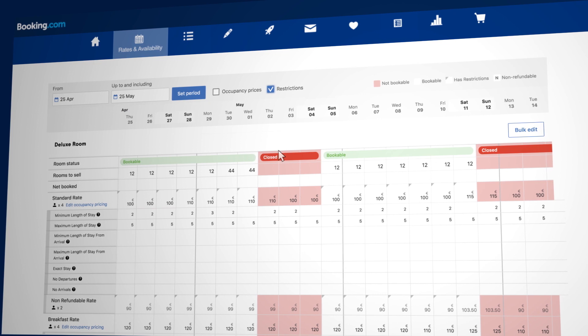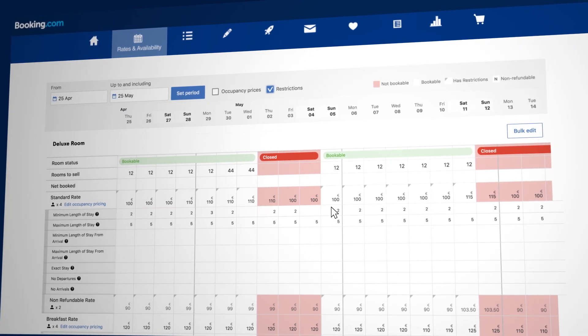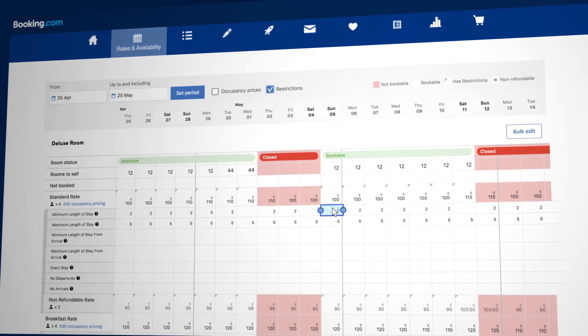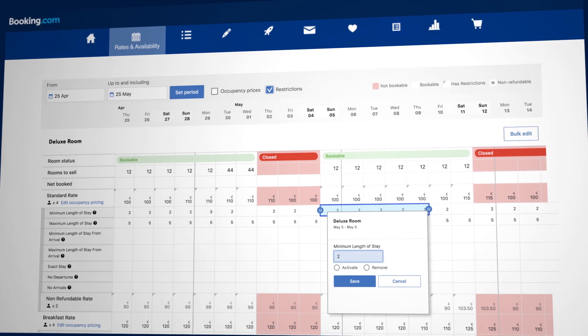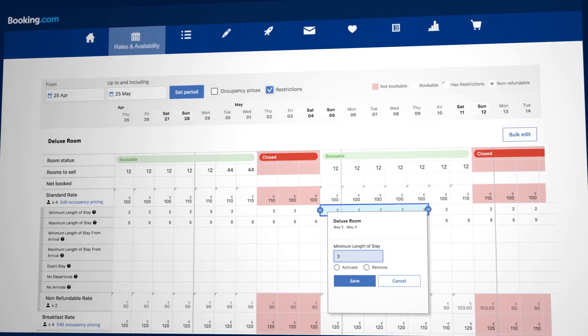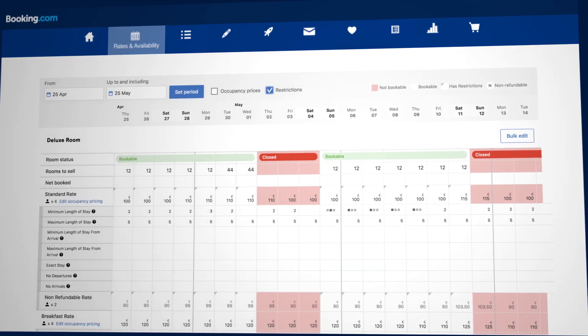To update your restrictions for multiple days, click on one cell and drag to the right. Adjust the value in the white pop-up box and click Save.